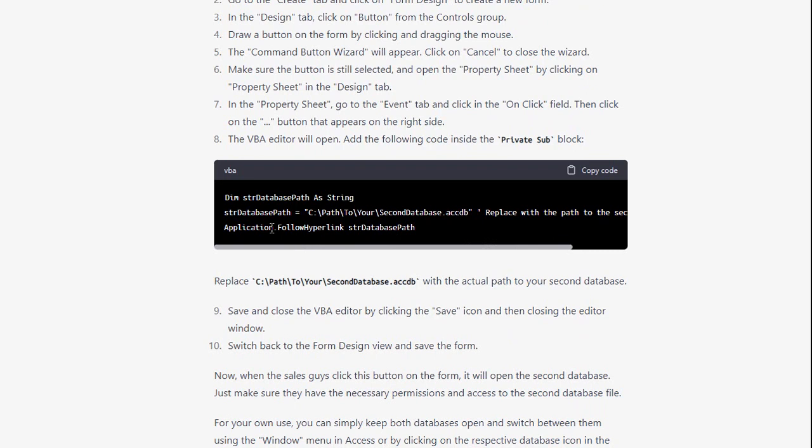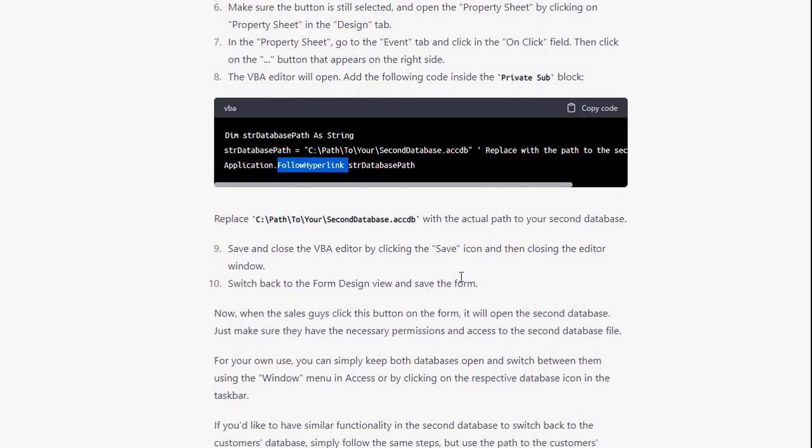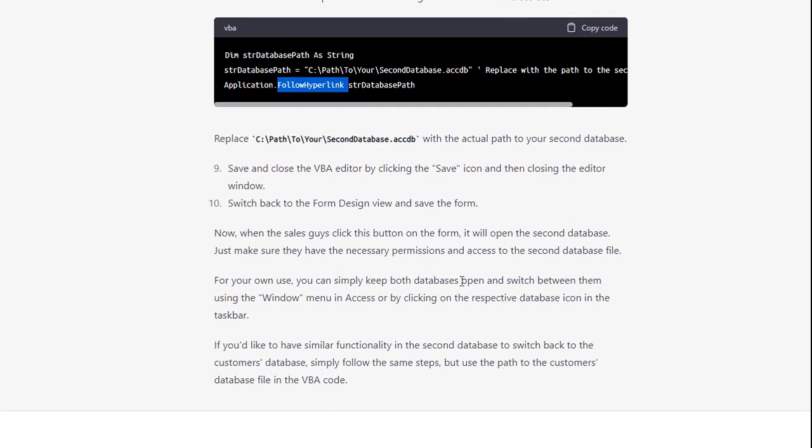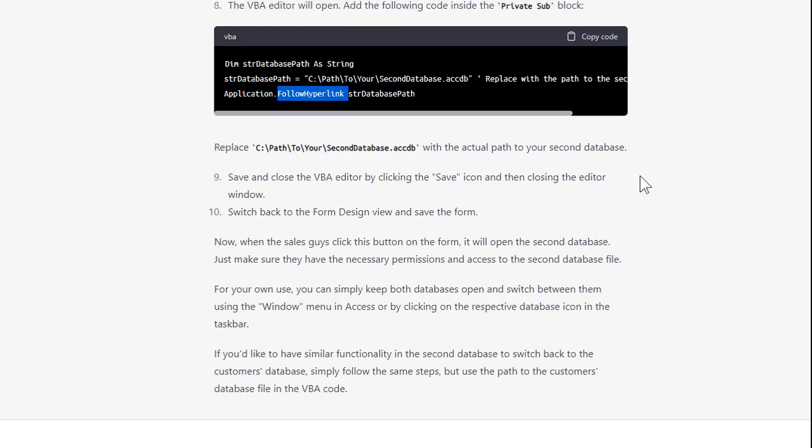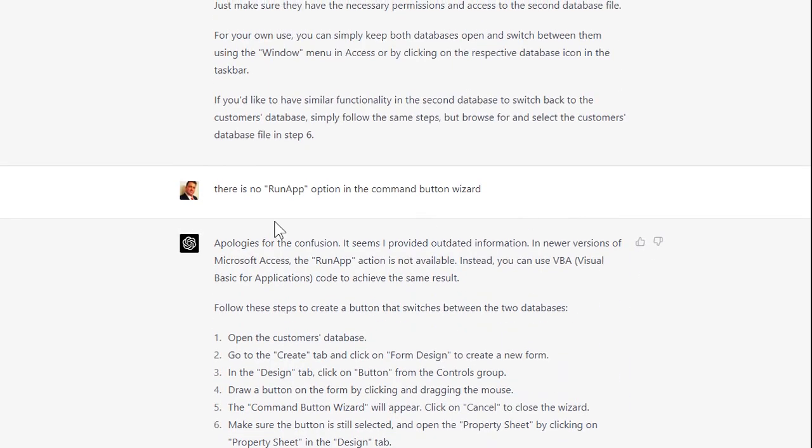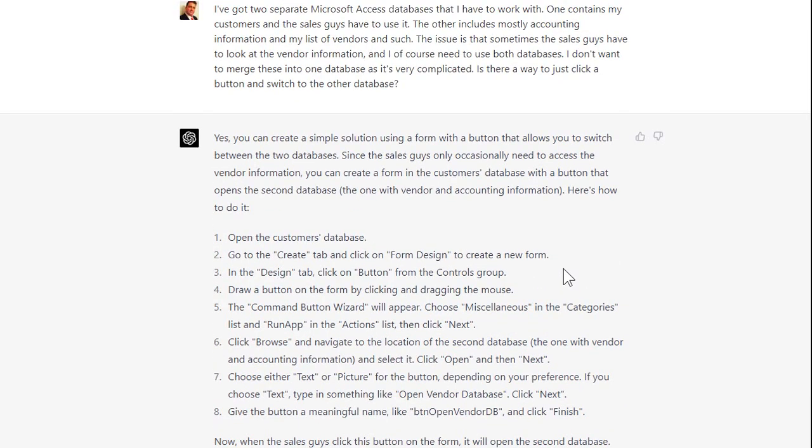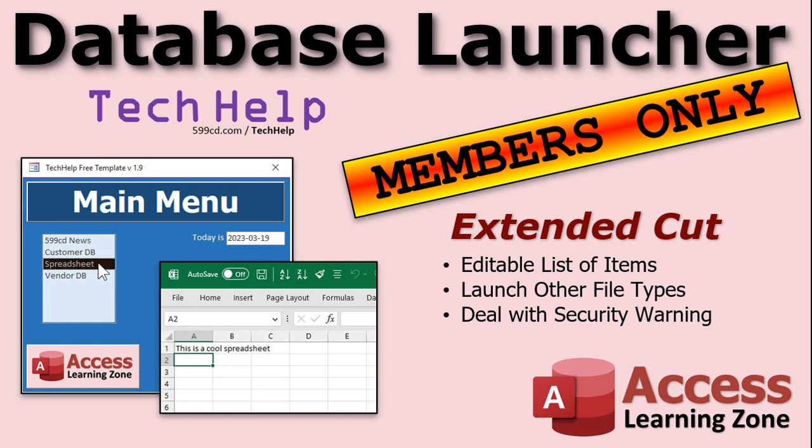It says oh, apologies for the confusion, and then it went ahead to give you the exact same solution that I just gave you. Use the application dot follow hyperlink. You don't necessarily need application dot, that's assumed with the follow hyperlink command, but it eventually got there. And I'm pretty sure that eventually Chat GPT is going to learn all these things, especially if I keep telling it stuff like this. Yeah, so it's going to be a great resource for getting information like this. And as soon as they come out with a Max Headroom-like interface that gives you the instructions, I'm old, you guys don't know what Max Headroom is, look it up on YouTube.